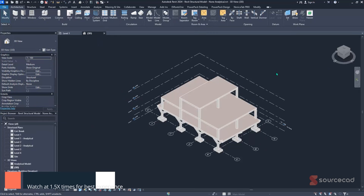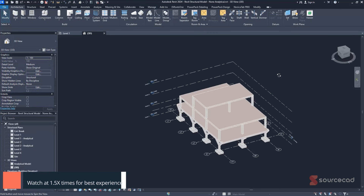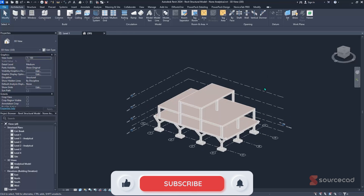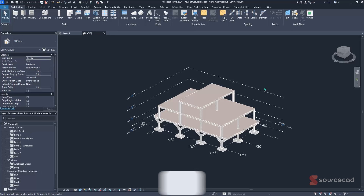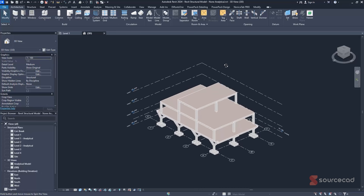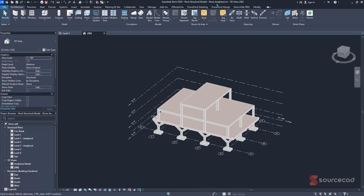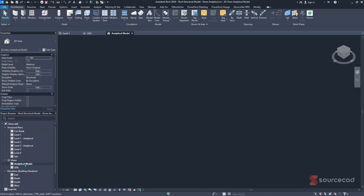Assuming you have a physical model already built in Revit with no analytical model, you first need to create your analytical model from it. An analytical model is the backbone of any structural analysis — it's the item being transferred from Revit to Robot Structural Analysis. This model currently has no analytical model; opening the analytical view in the Project Browser will show an empty screen.